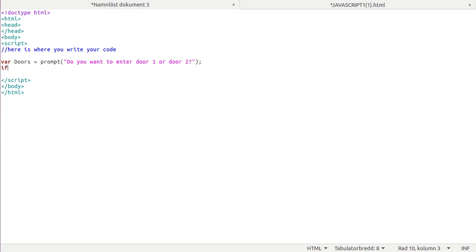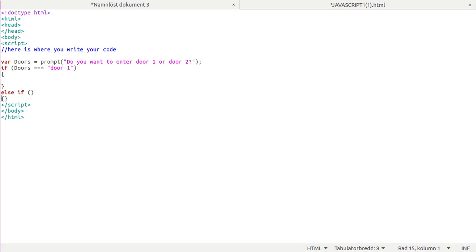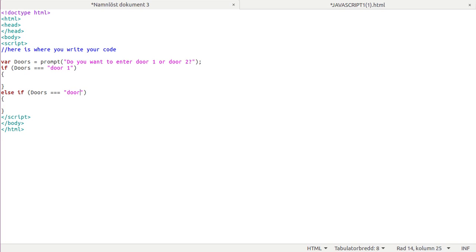You just take an if statement. If doors is equal to door 1, then it will run this code. Else if, if doors is equal to door 2, then this code runs.